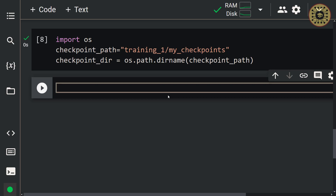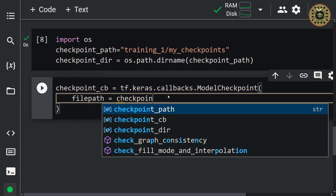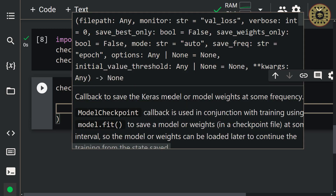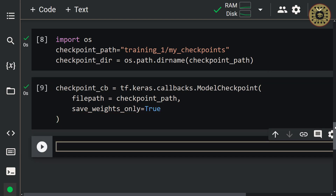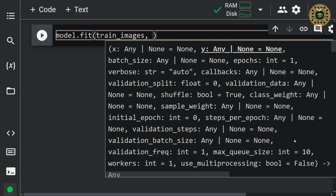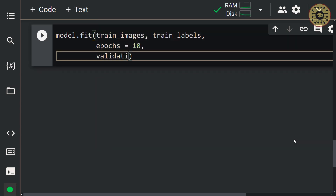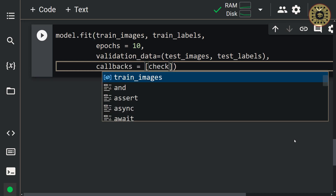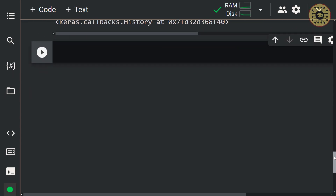Now let's create a callback to save the weights of the model. Let's write checkpoint cb and call the ModelCheckpoint class from tf.keras.callbacks. Let's set the file path and give the checkpoint path variable to this parameter. To save only the weights of the model, we're going to use the save_weights_only parameter and pass true to it. We've created our callback. Now let's call the fit method and pass our callback to it — model.fit with train images and train labels, epochs set to 10, validation data as test images and test labels, and pass checkpoint cb to the callbacks parameter. When we run these codes, the training starts. We saved the model weights in our directory. Note that the callback updates the checkpoint files at the end of each epoch.